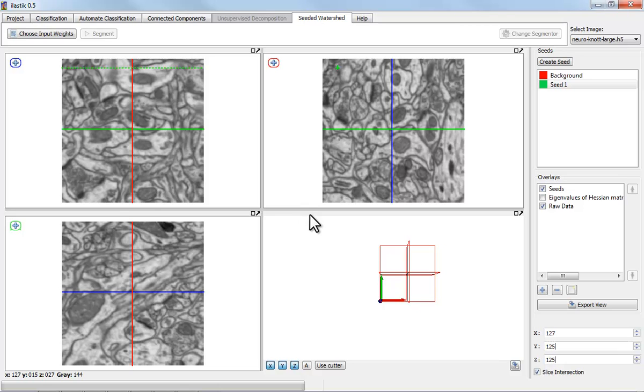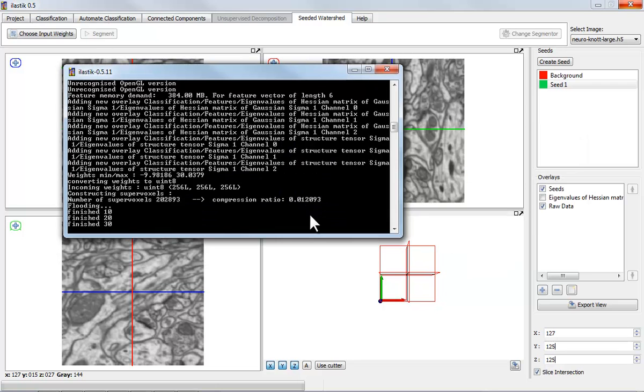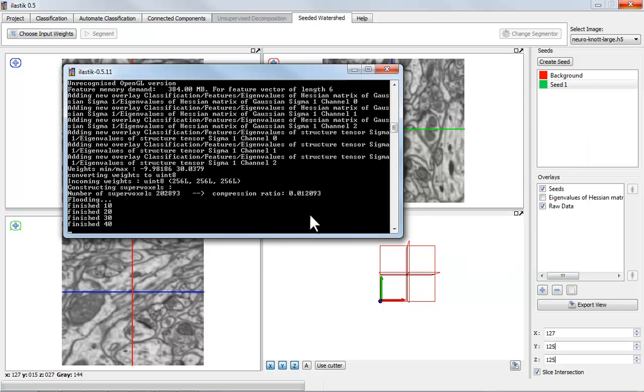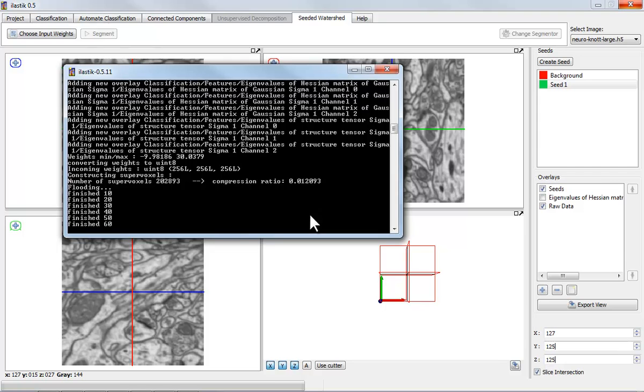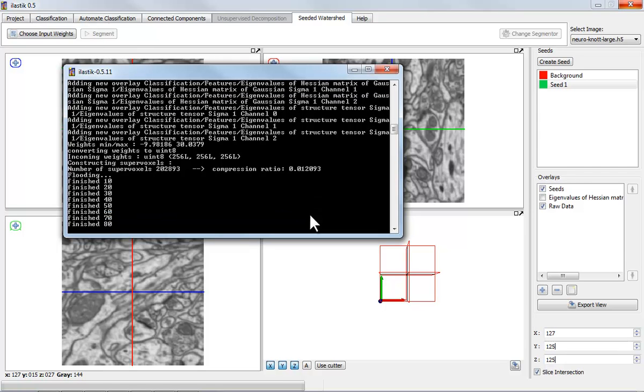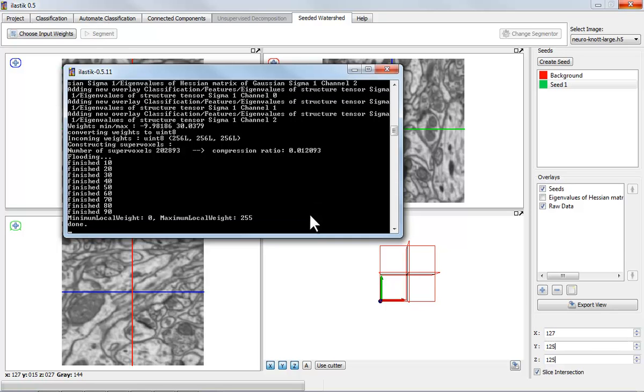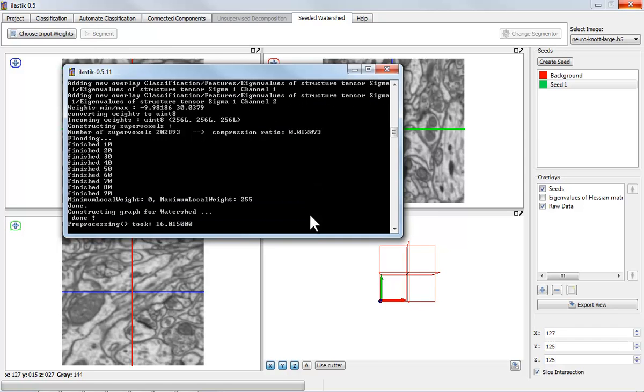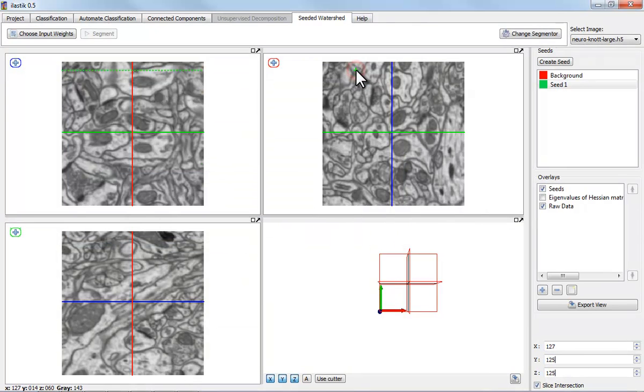The program now goes away and constructs a graph of supervoxels. This is an operation that needs to be done just once. And the advantage is that if we've done this once, we can achieve interactive response times later on to each of the seeds that we give, even when working on ten million voxels on a normal notebook.